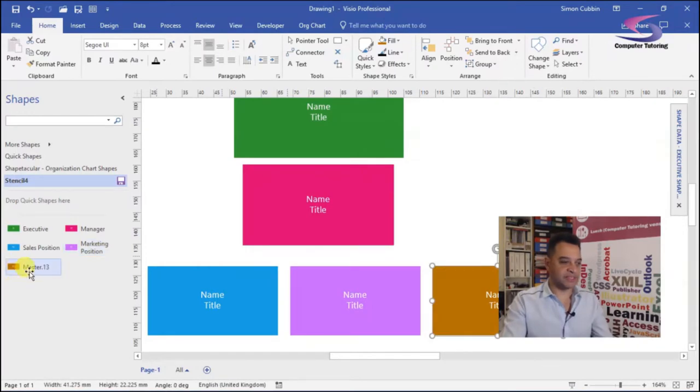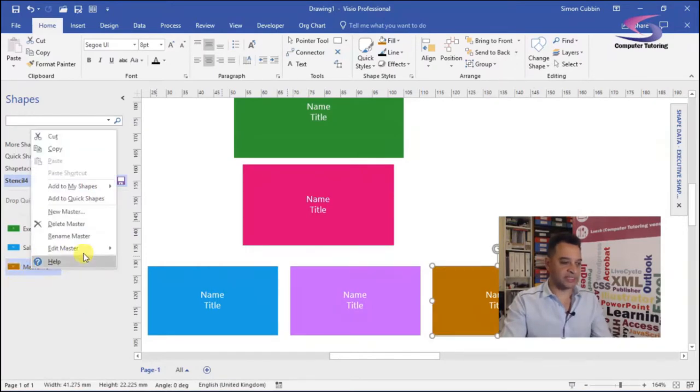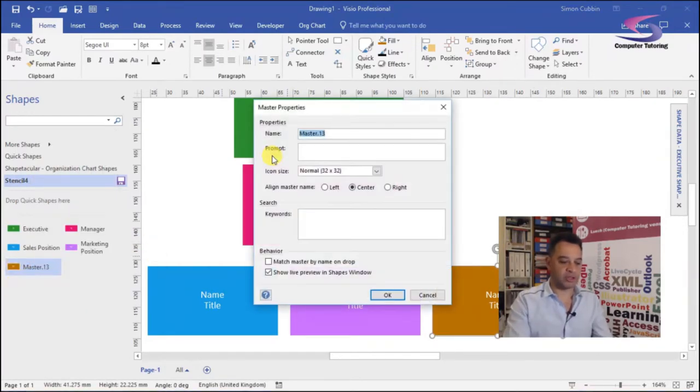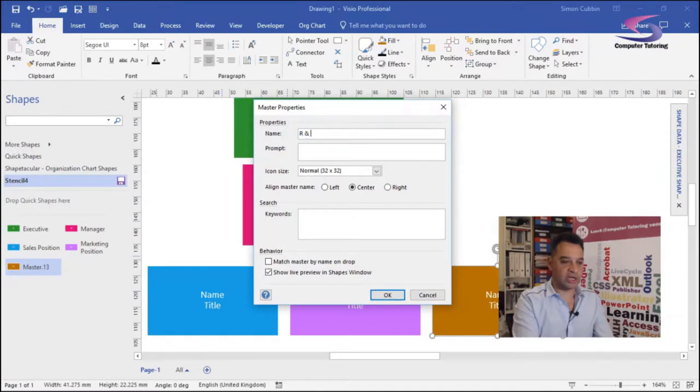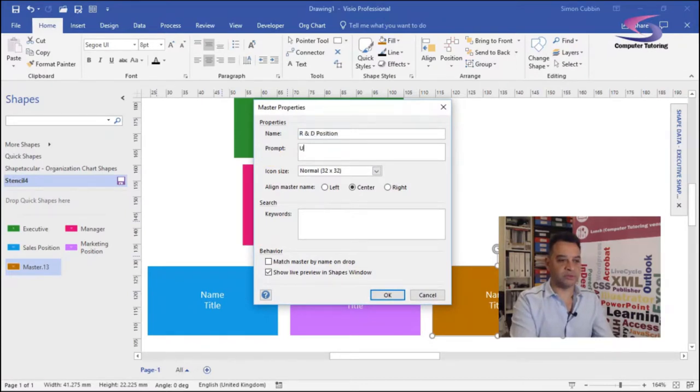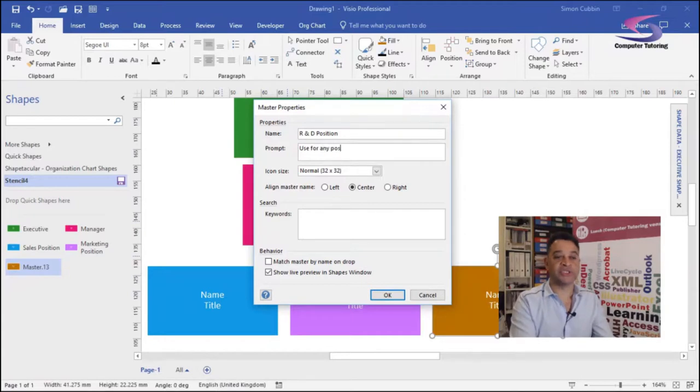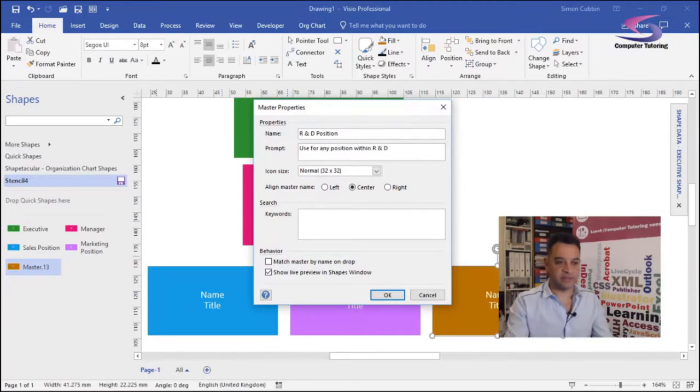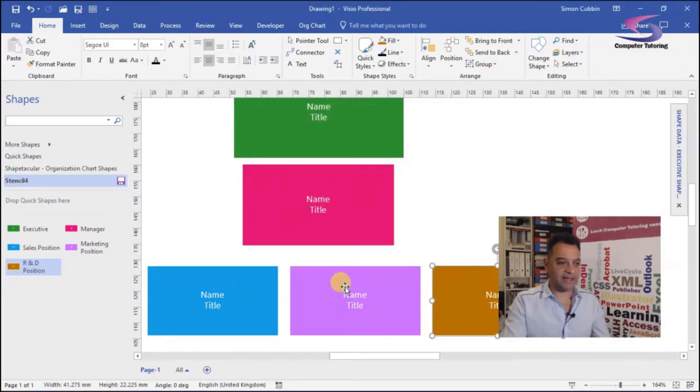And last but not least, I think we had this is R&D, so holding out the control and dragging it across, R&D position. Use for any position within R&D. Great. Click on okay. I've got my stencil here.